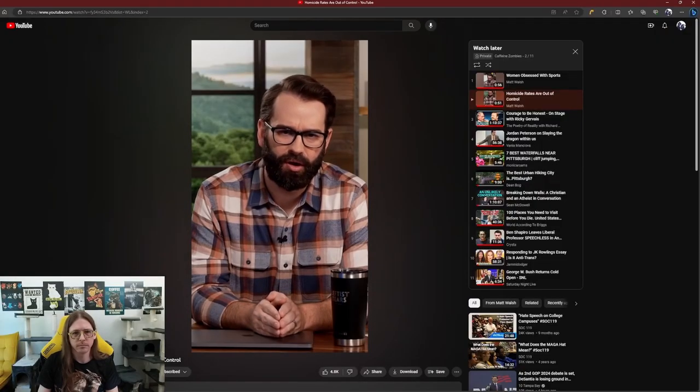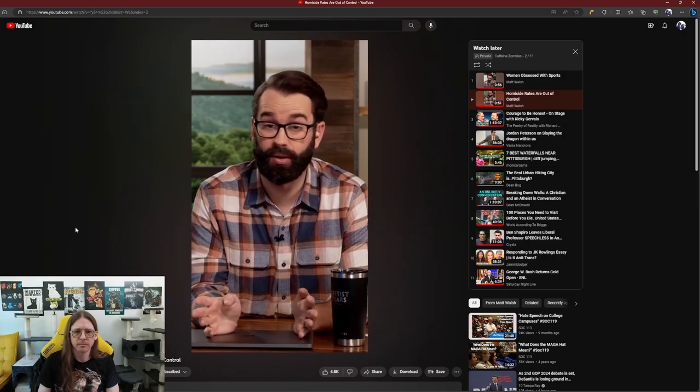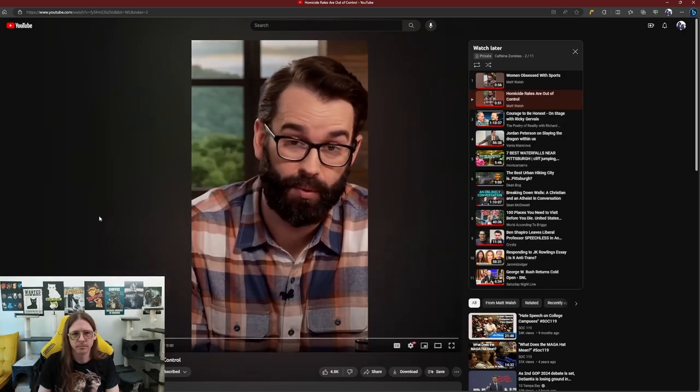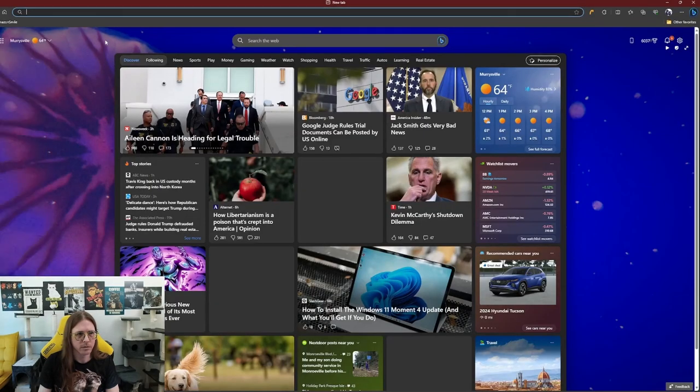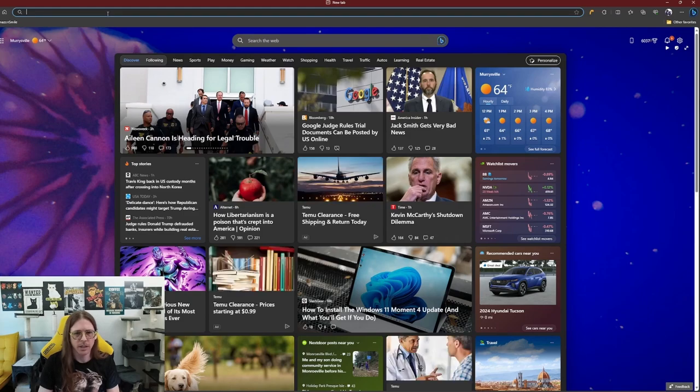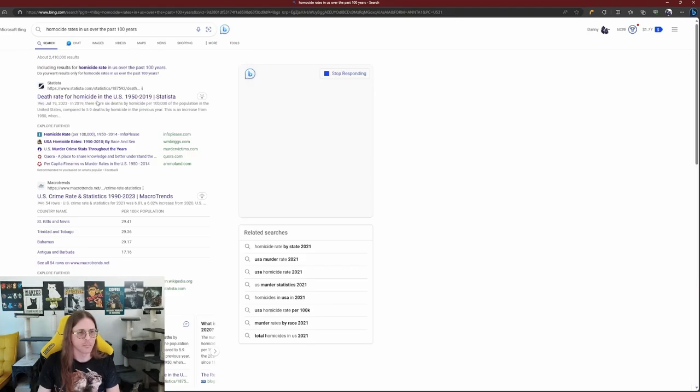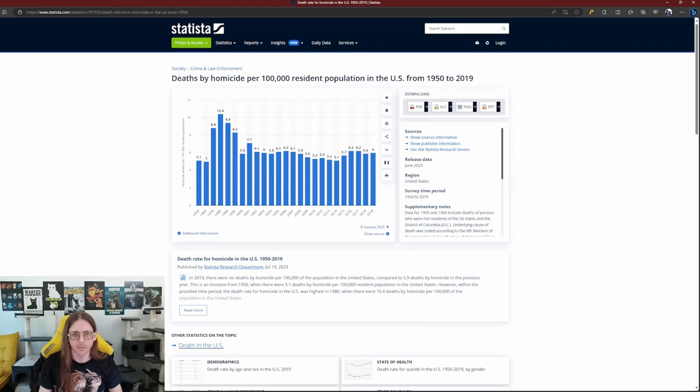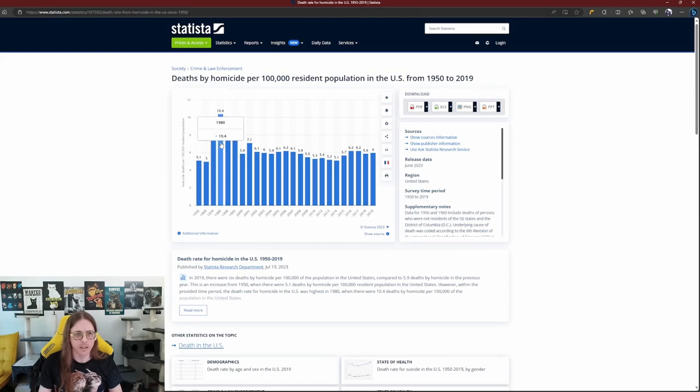Homicide rates in U.S. cities all blew up somewhere around the mid-20th century. Baltimore's homicides were... mid-20th century, so 1950 homicide rate. So this has a chart. Desperate homicide, 100,000 resident population in the U.S. from 1950 to 2019. So you start off at 1950, which is like 5.1 per 100,000. You peak in 1980.